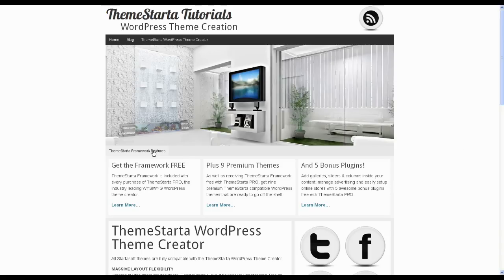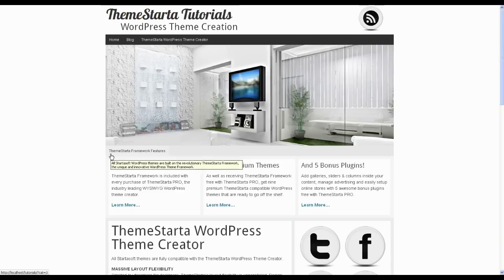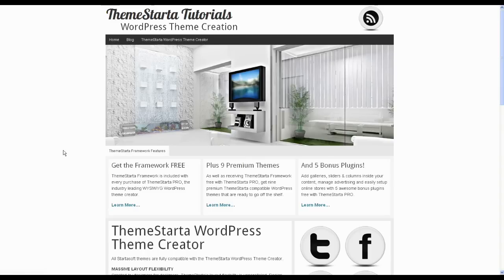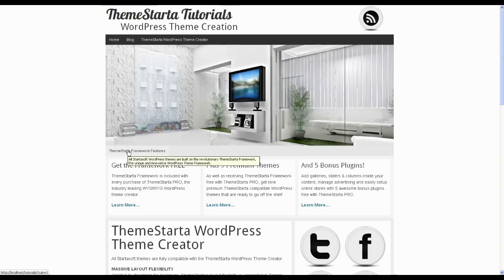In this AAA starter theme demo, you'll see here 'theme starter framework features.' What that actually is is the second menu just showing you its default content. On a default WordPress installation without any custom menus set up, your first menu will show you a home link and then links to any pages that you have published, and your second menu will show you the links to any categories on your site that you have posts published inside of.